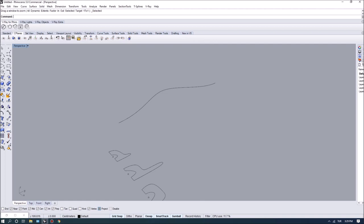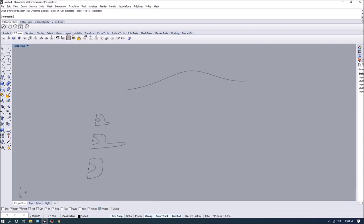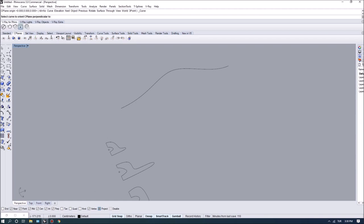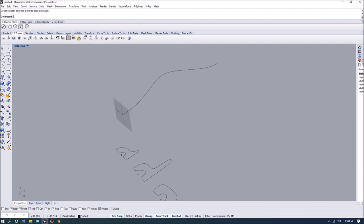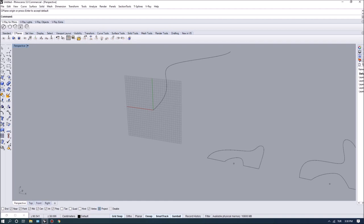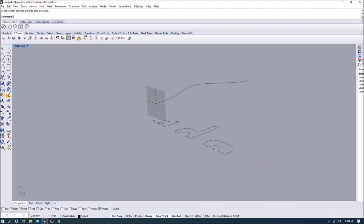If I want to have perpendicular sections or profiles on a NURBS curve, I can basically set some construction planes at certain locations and move my profiles to those construction planes. One way to do that is to use the Set CPlane Perpendicular to Curve command. When I enable that, it asks me for a curve to orient the C plane. I can move the construction plane so that it is always perpendicular to the curve, and it also shows the X and Y directions. I'll place it at the beginning of the curve.